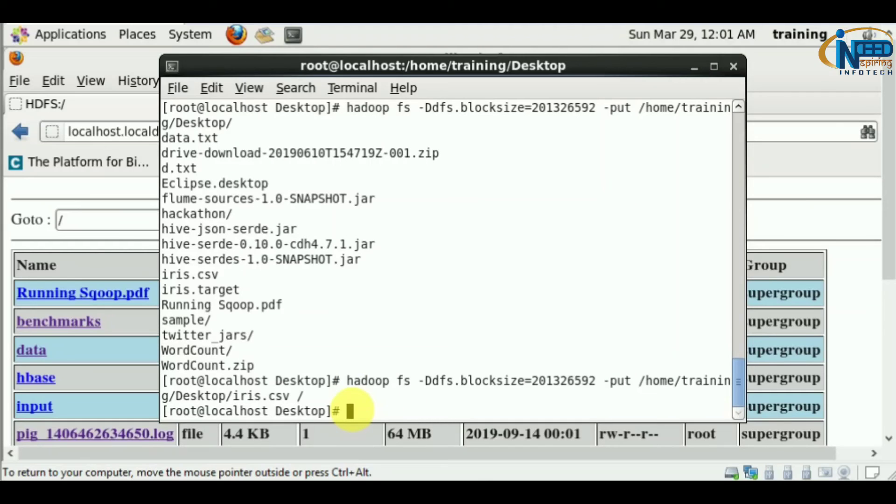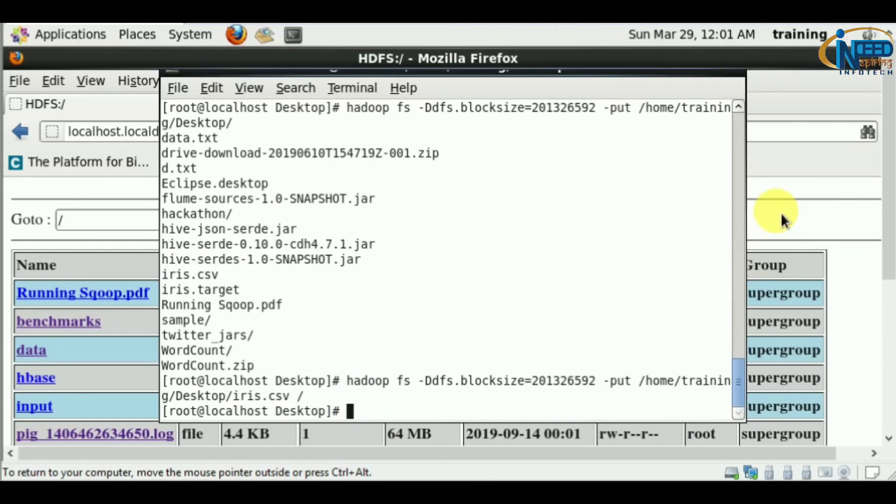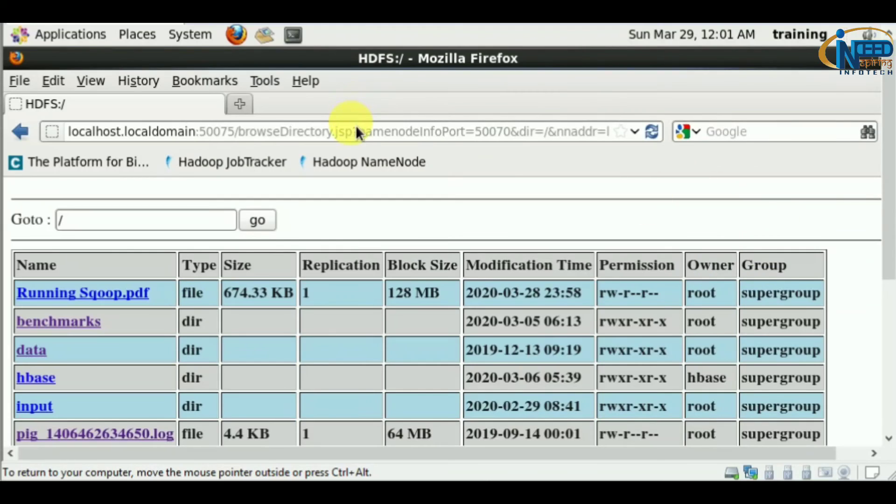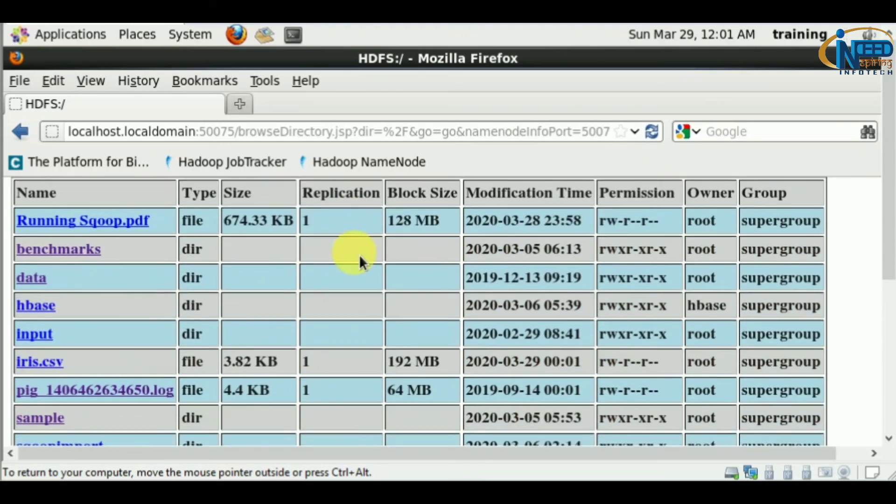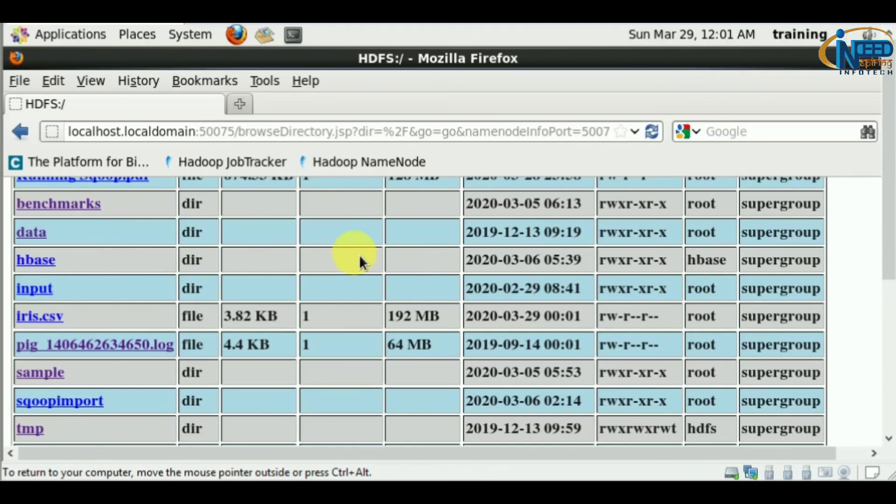192 MB. It's loaded. Let me refresh. You can see iris.csv is loaded and the block size is 192 MB.